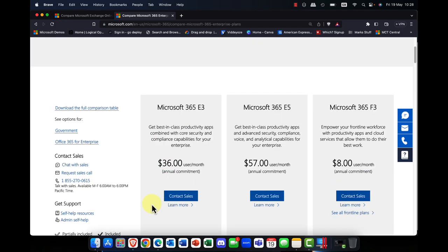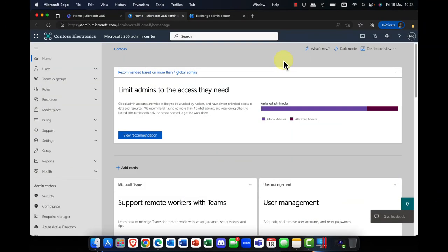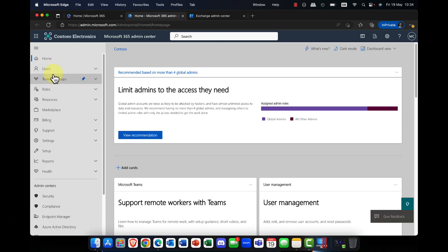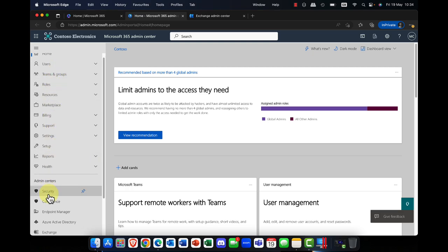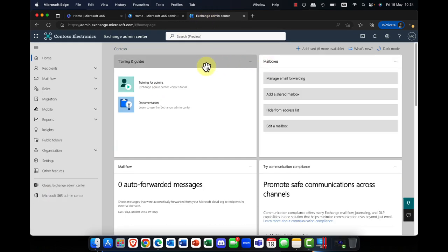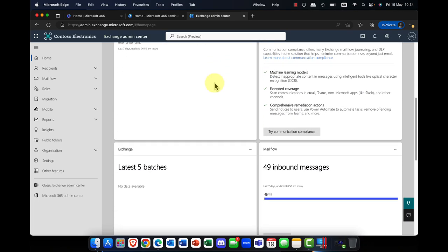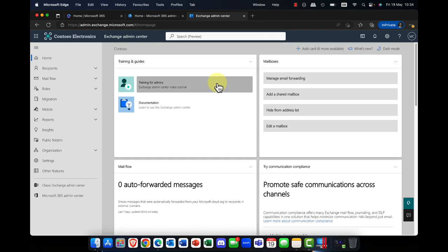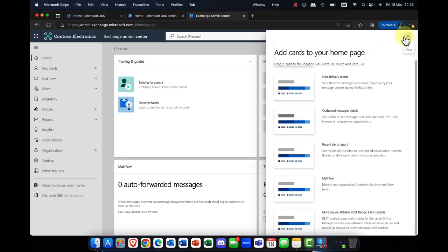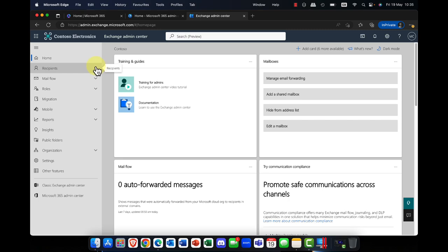Let's dig into Exchange Online. Kicking off in the Microsoft 365 Admin Center, there are really two portals that are important to us. The first is the Microsoft 365 Admin Tools — users, teams, and groups. And we're going to scroll down and go into Microsoft Exchange Online. Here we have a number of cards that give you general information about what's happening in your Exchange environment. You can customize these by dragging and dropping, and you can go into dark mode or light mode, whichever you prefer.